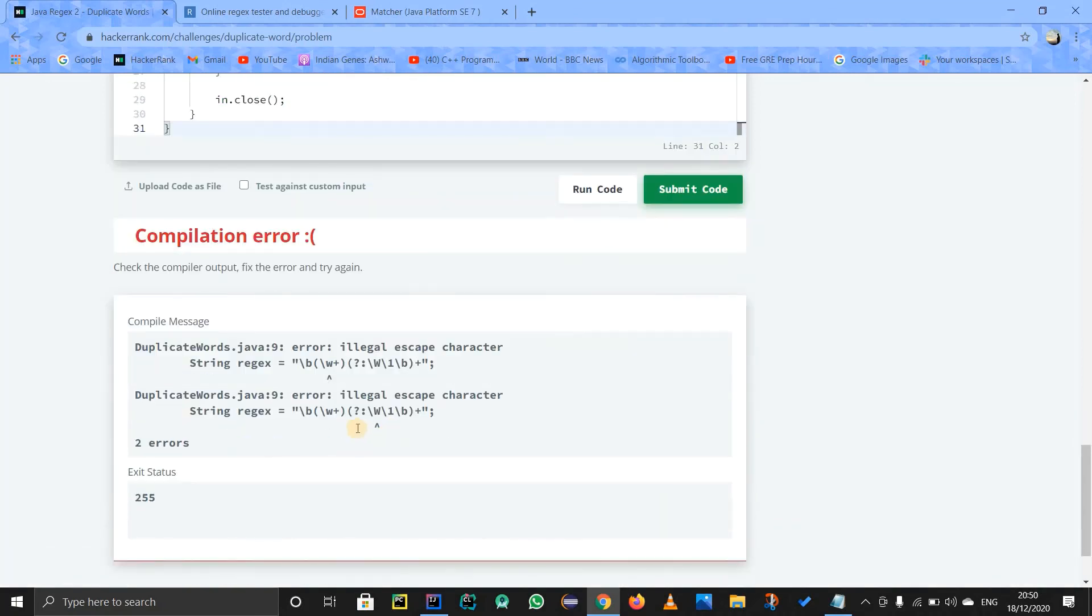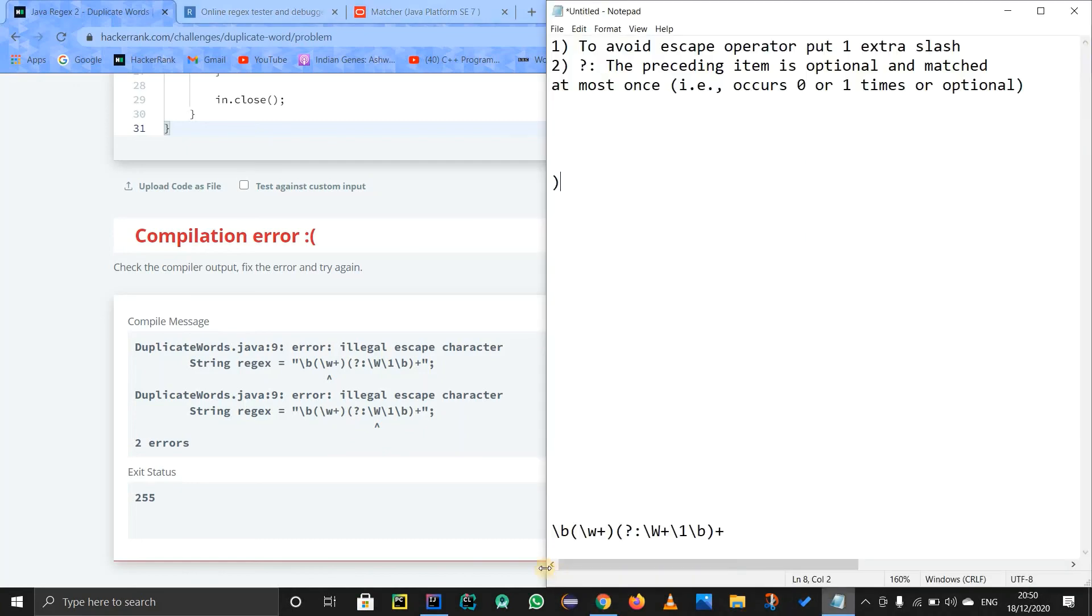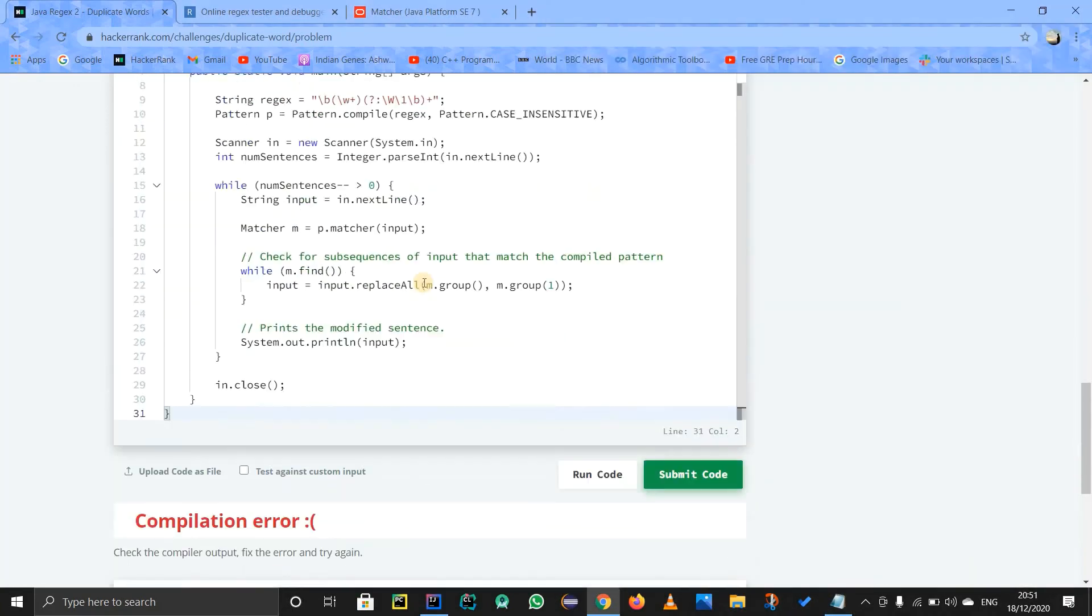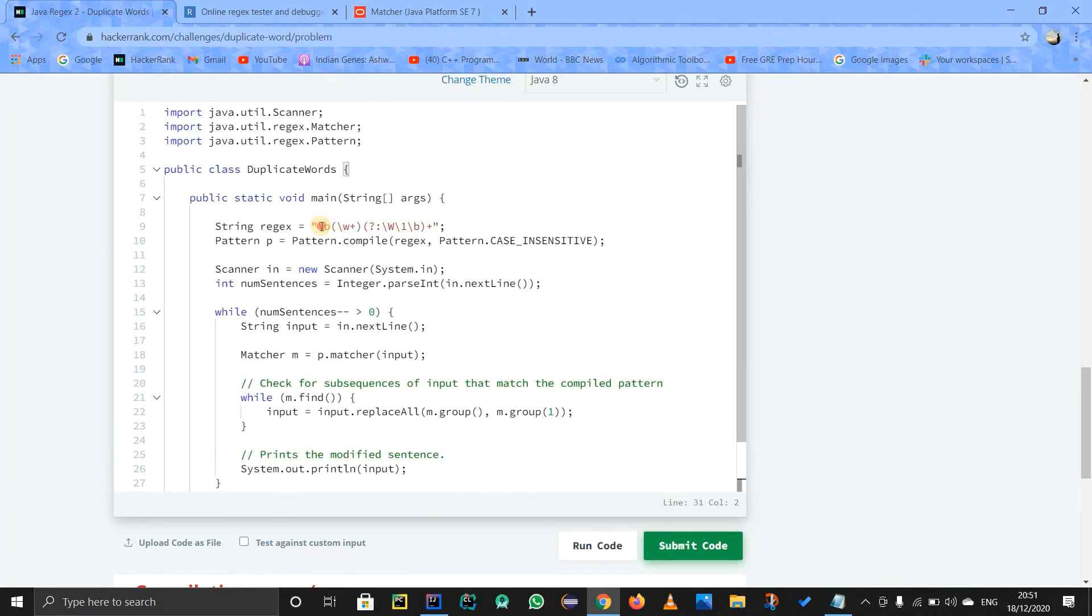Okay, there is some error. Oh yeah, I forgot one thing. That is what was the point. So to avoid the escape operator, put one extra slash. So for that I will have to put one extra slash everywhere to avoid it. Okay, hold on. Not there.